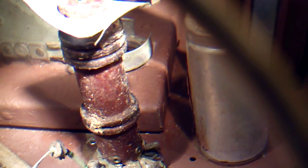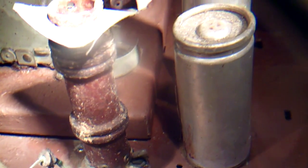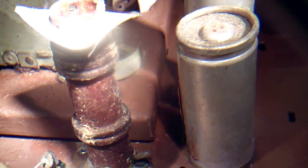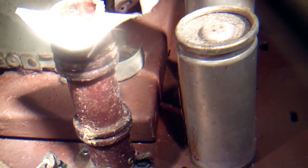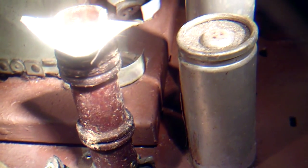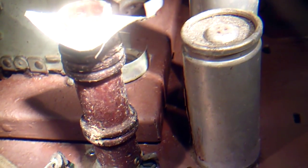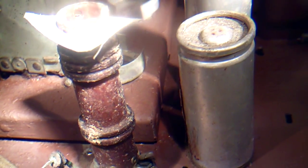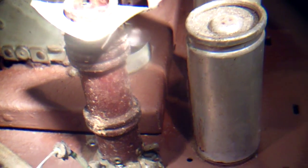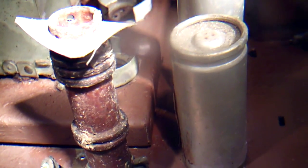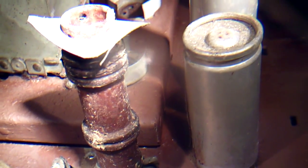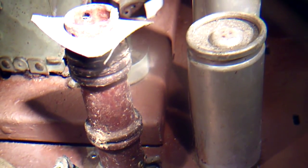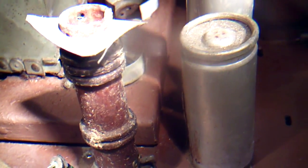I did ohm out all the transformers as the All-American Five radio person has suggested. All the transformers seem to have good continuity with maybe like 15-18 ohms on the transformers, so I really hope they're okay but time will tell.